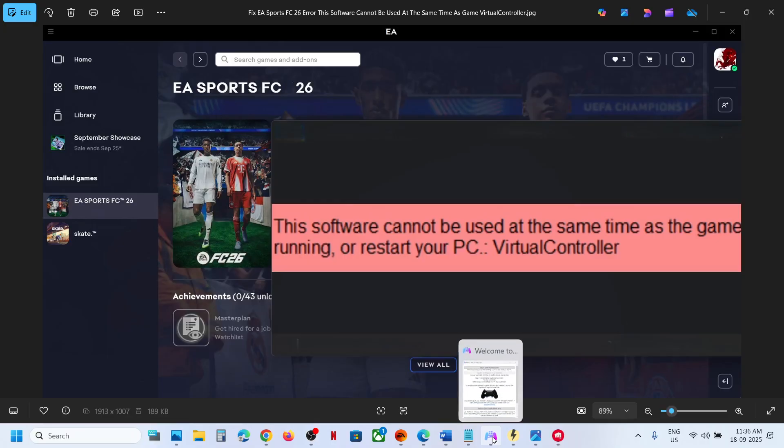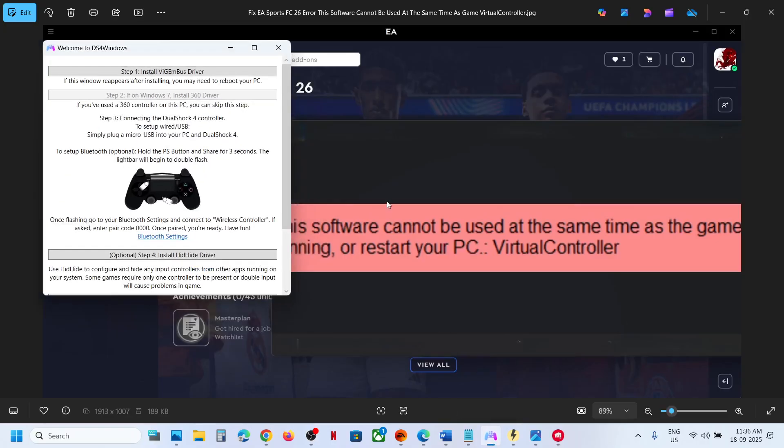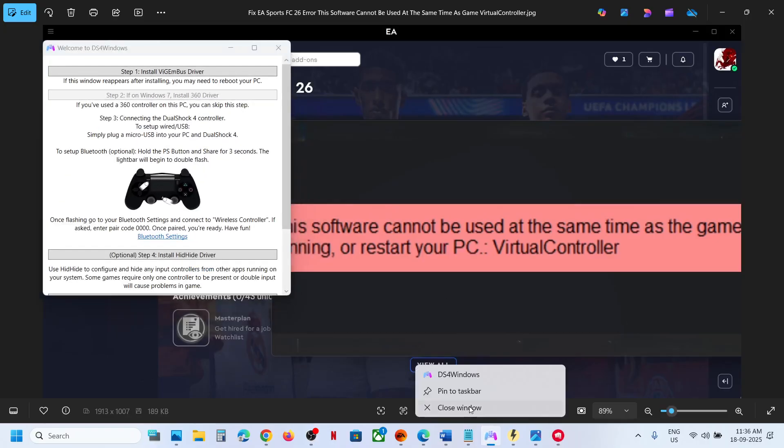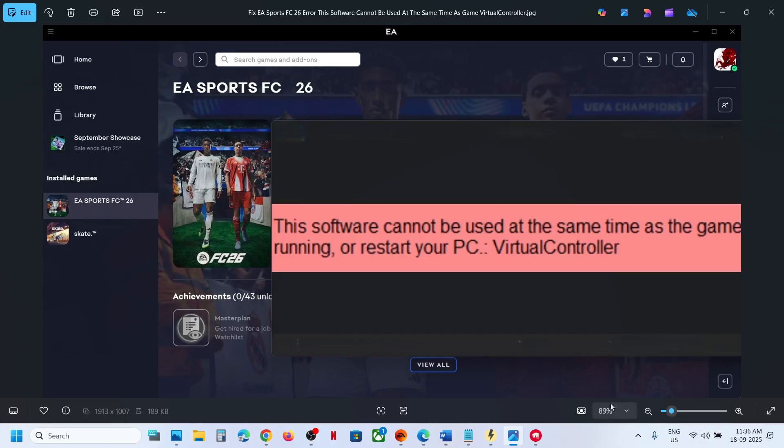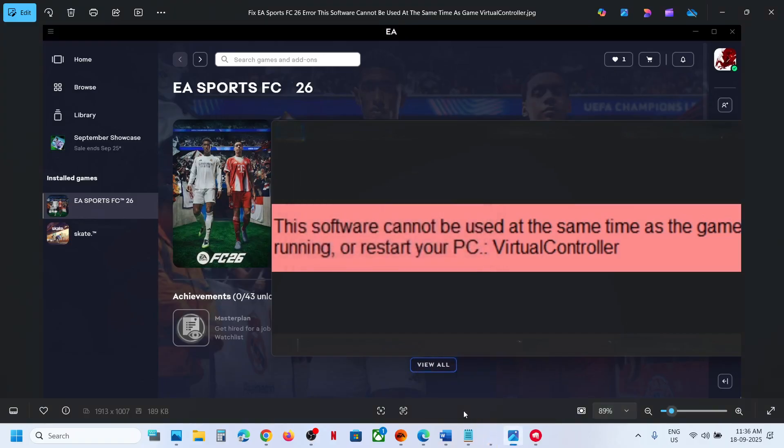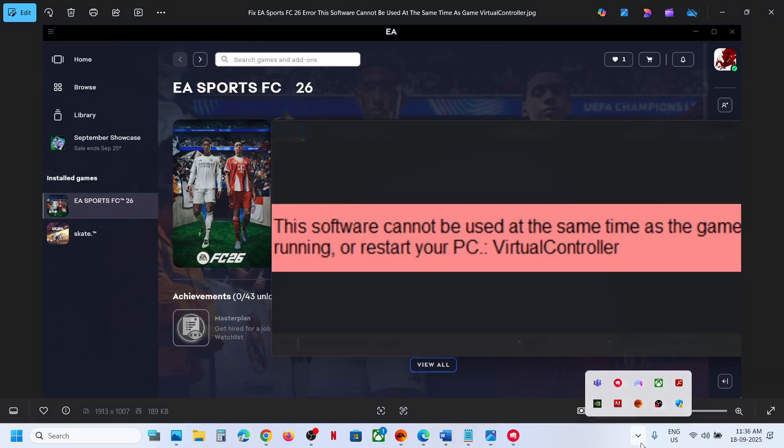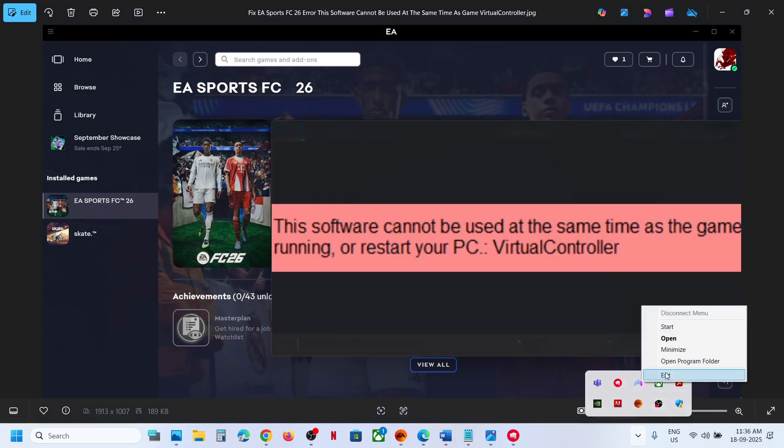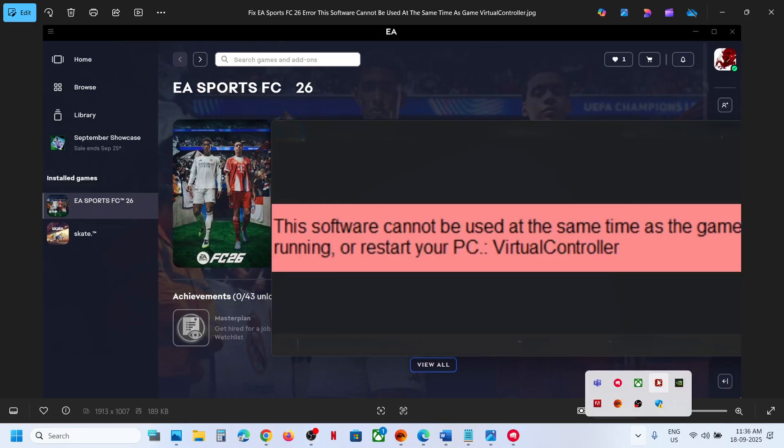Now for this, if you have DS4 running you can just make a right click and then close this. If you have REWSD running, close it. You can go over here, click over here. If you see DS4 Windows, make a right click and then exit. If you find REWSD running, make a right click and then close it.